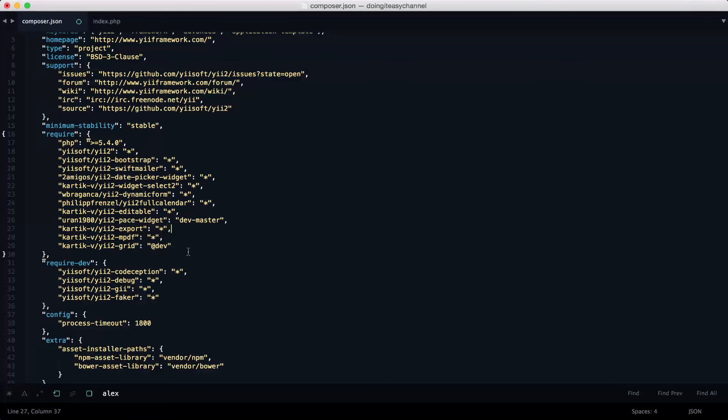Yeah, so that is for the composer. So I will do a copy of this and put it in the description section so that you can take a copy, add it to your composer.json file, and do a composer update.